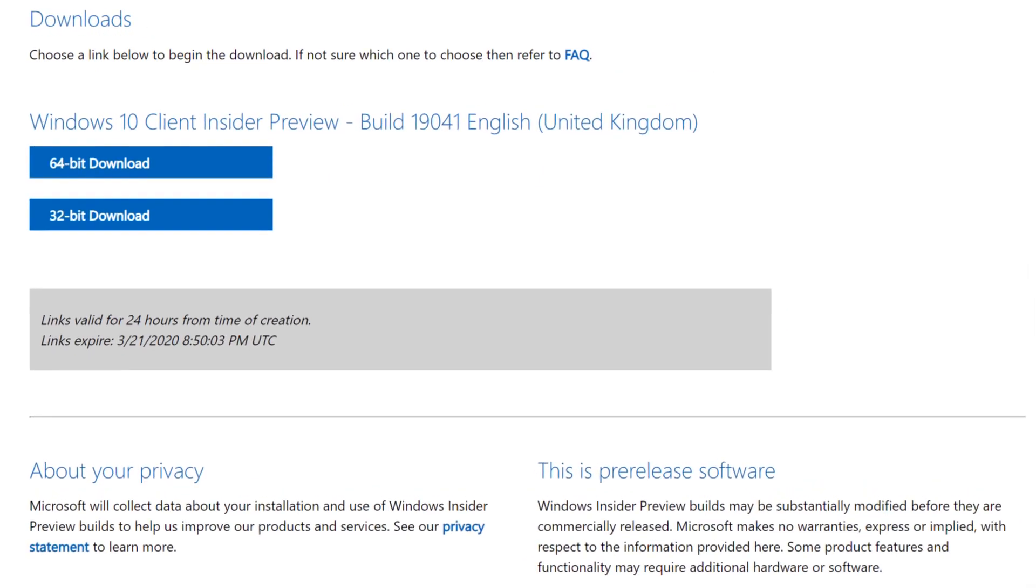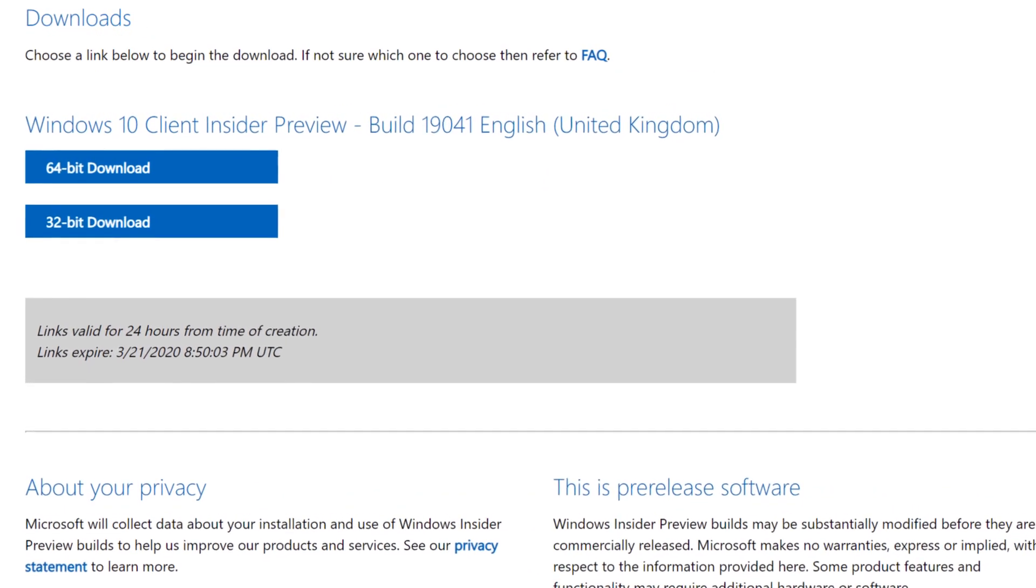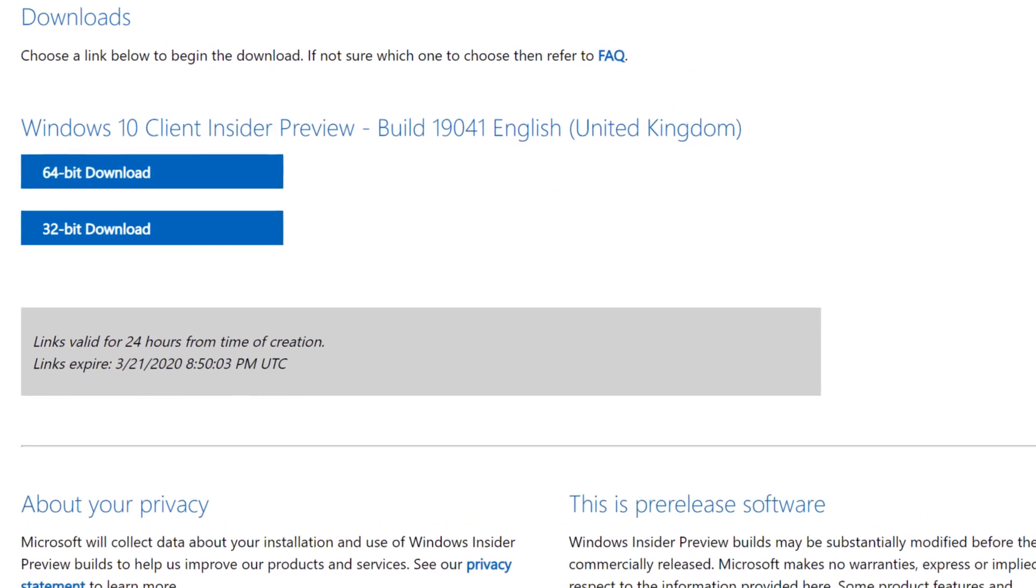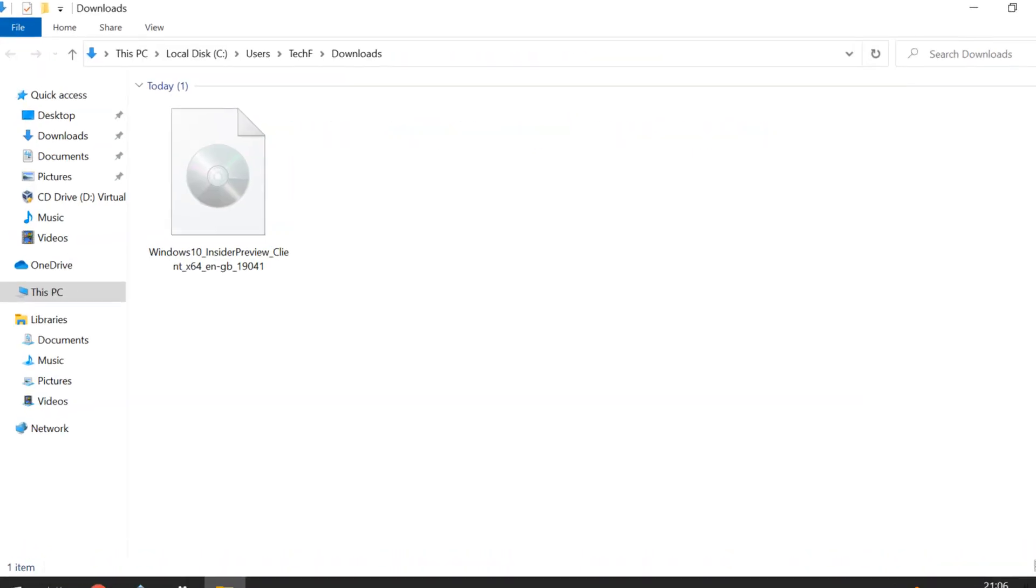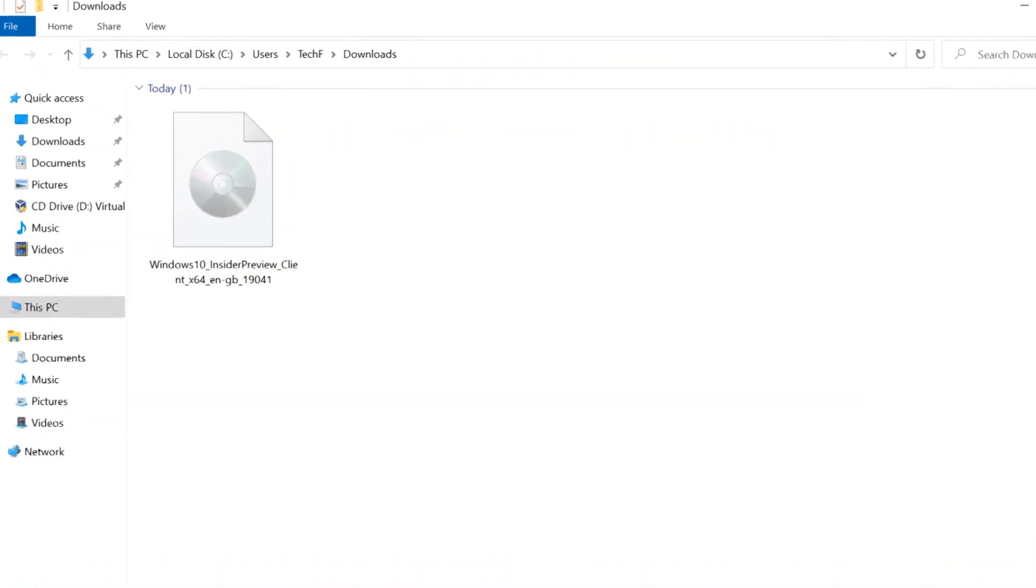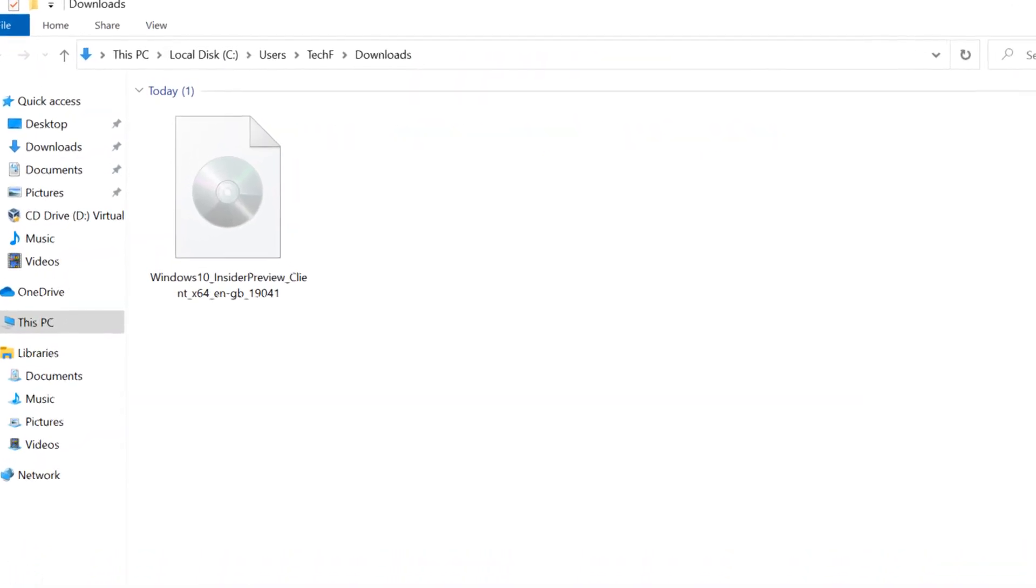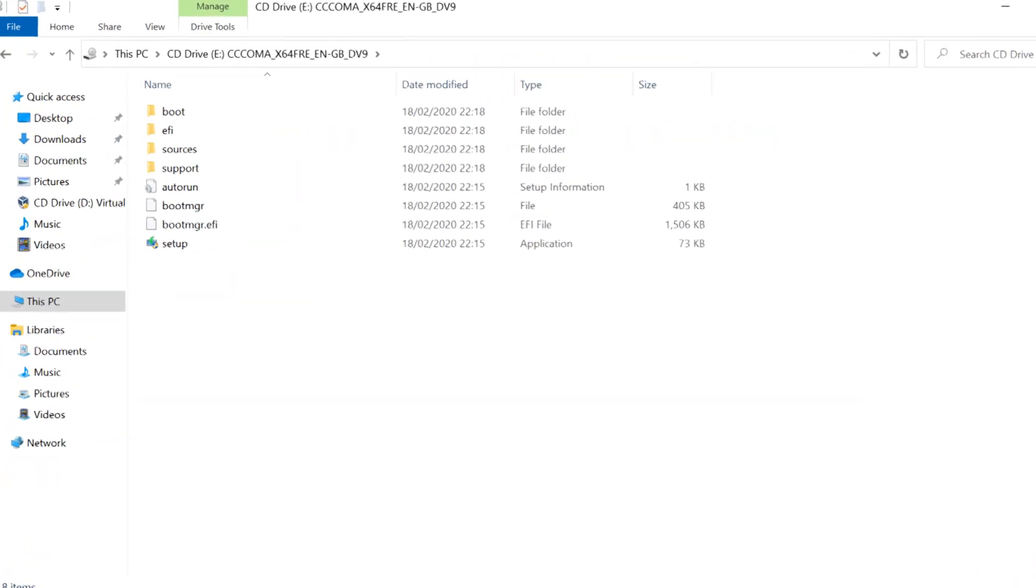In the case of preview downloads, we don't have the option to create installation media, with the onus falling upon us to create the installer from the ISO we downloaded.